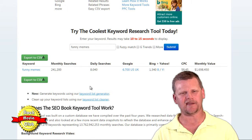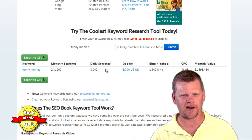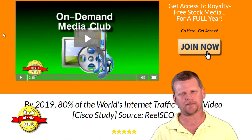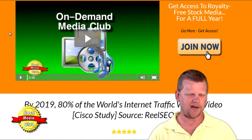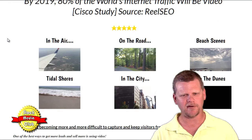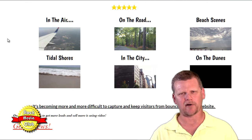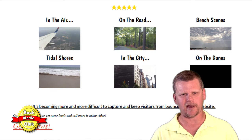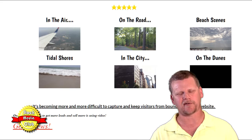People need to be cheered up. I'm going to show you how to do that and how you can use your stock images as a member of the Stock Media Club — how you can use some of the photos we have available as memes.